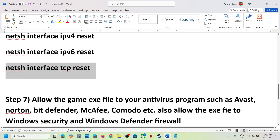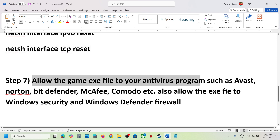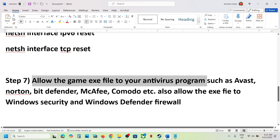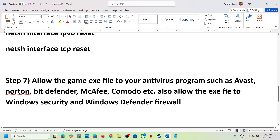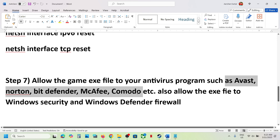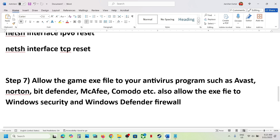If still not working, the next step is to allow the game exe file in your antivirus program. If you have any third-party antivirus such as Avast, Norton, Bitdefender, McAfee, Comodo, or any other antivirus program, add the game exe file as an exception or allowed item in your antivirus program.